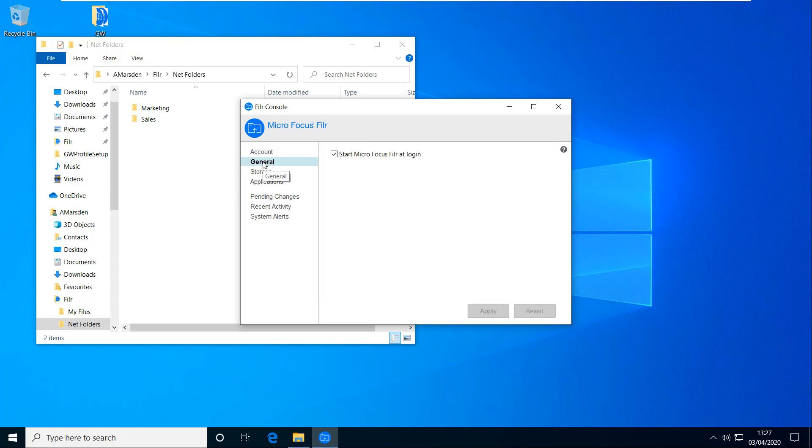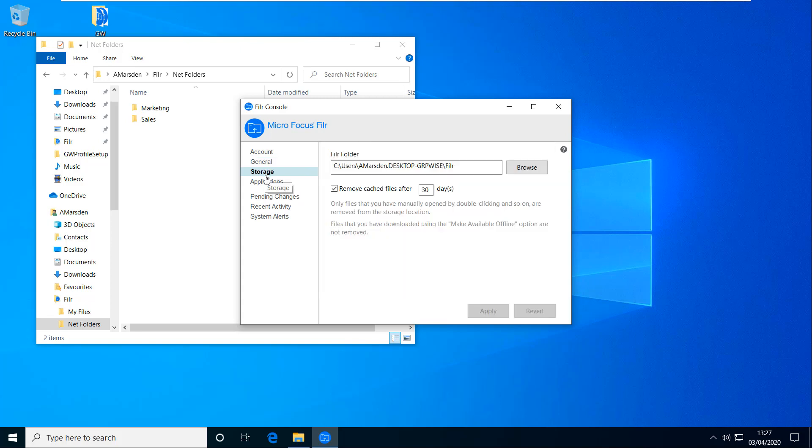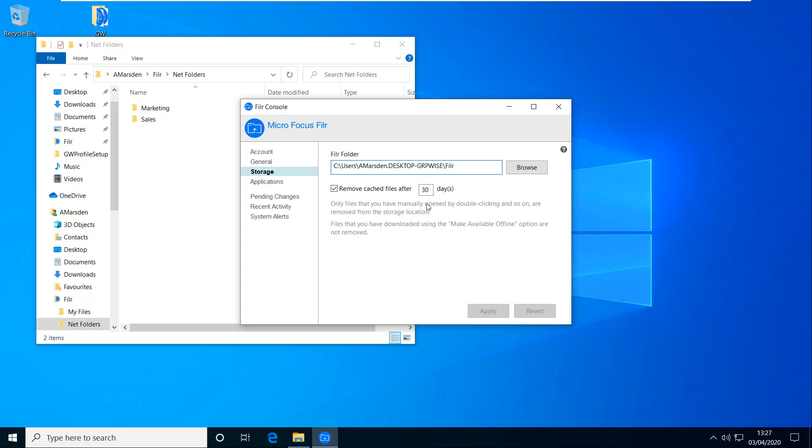If I just go to general. I can set it so we don't start micro focus filer at login. Normally you most probably would want to. On the storage size side, if I can specify, if I don't want to use the default folder that it's picked, I can store my filer information somewhere else. And there's that option I talked about, about deleting offline files after so many days. You may not be able to modify that if your administrators lock that.